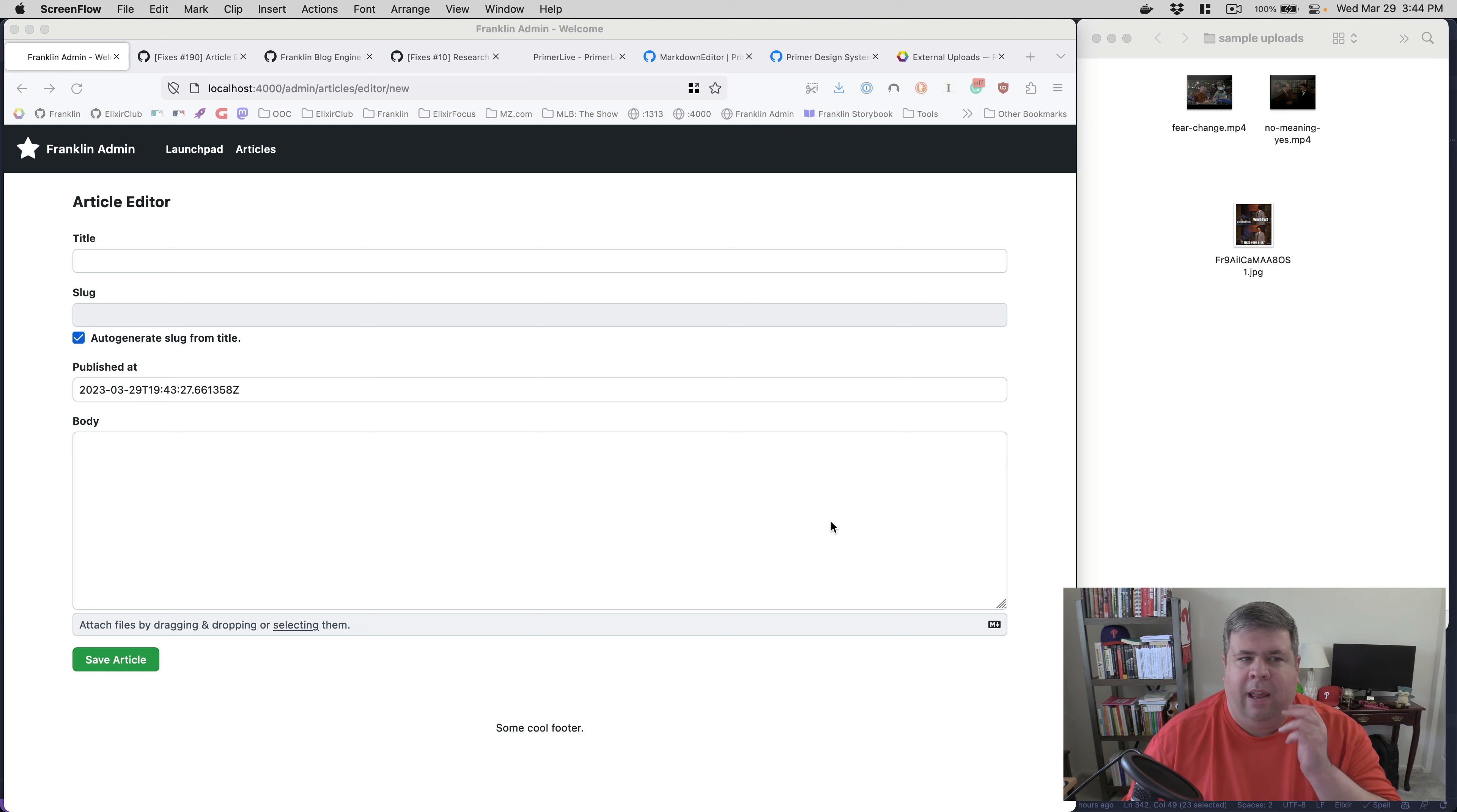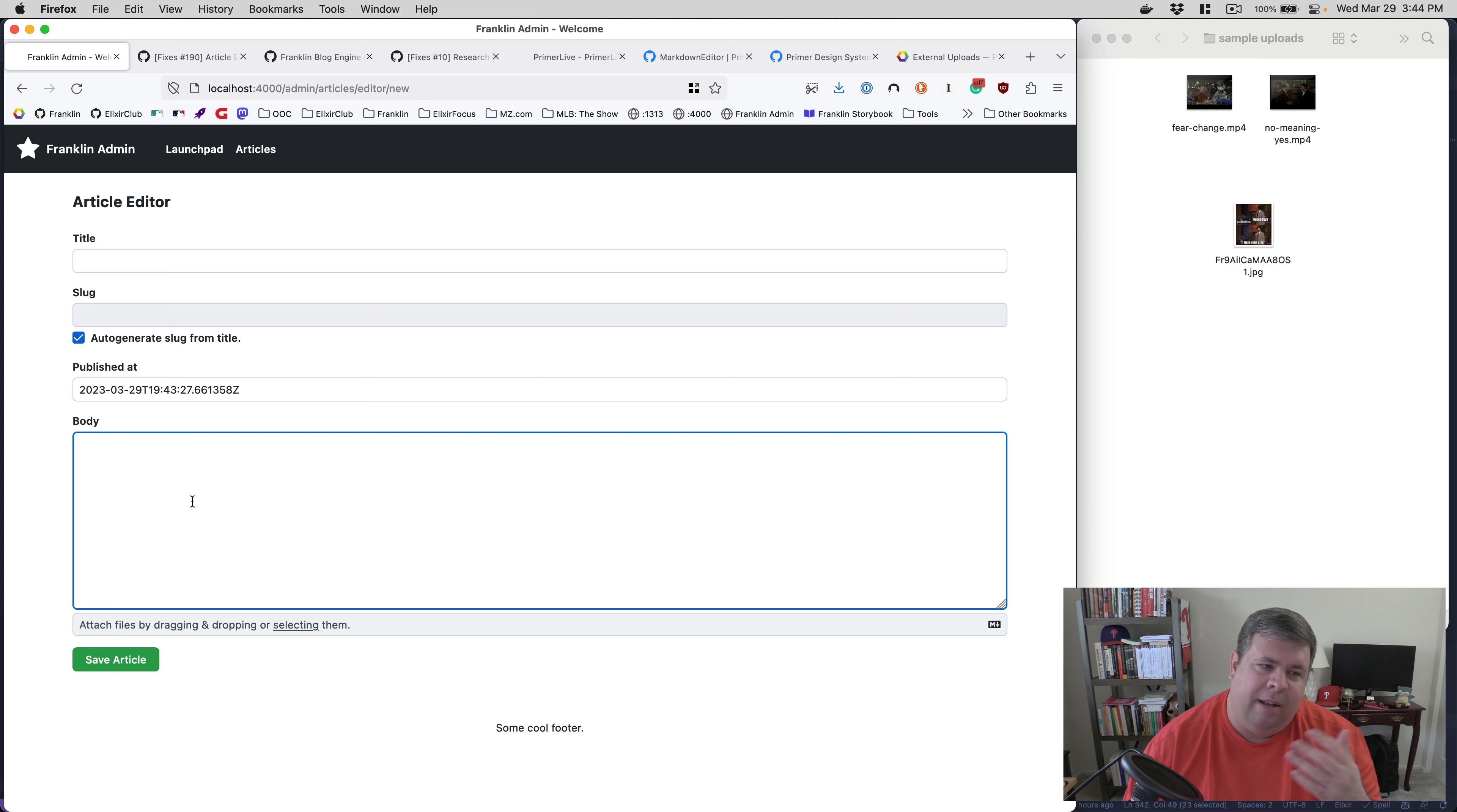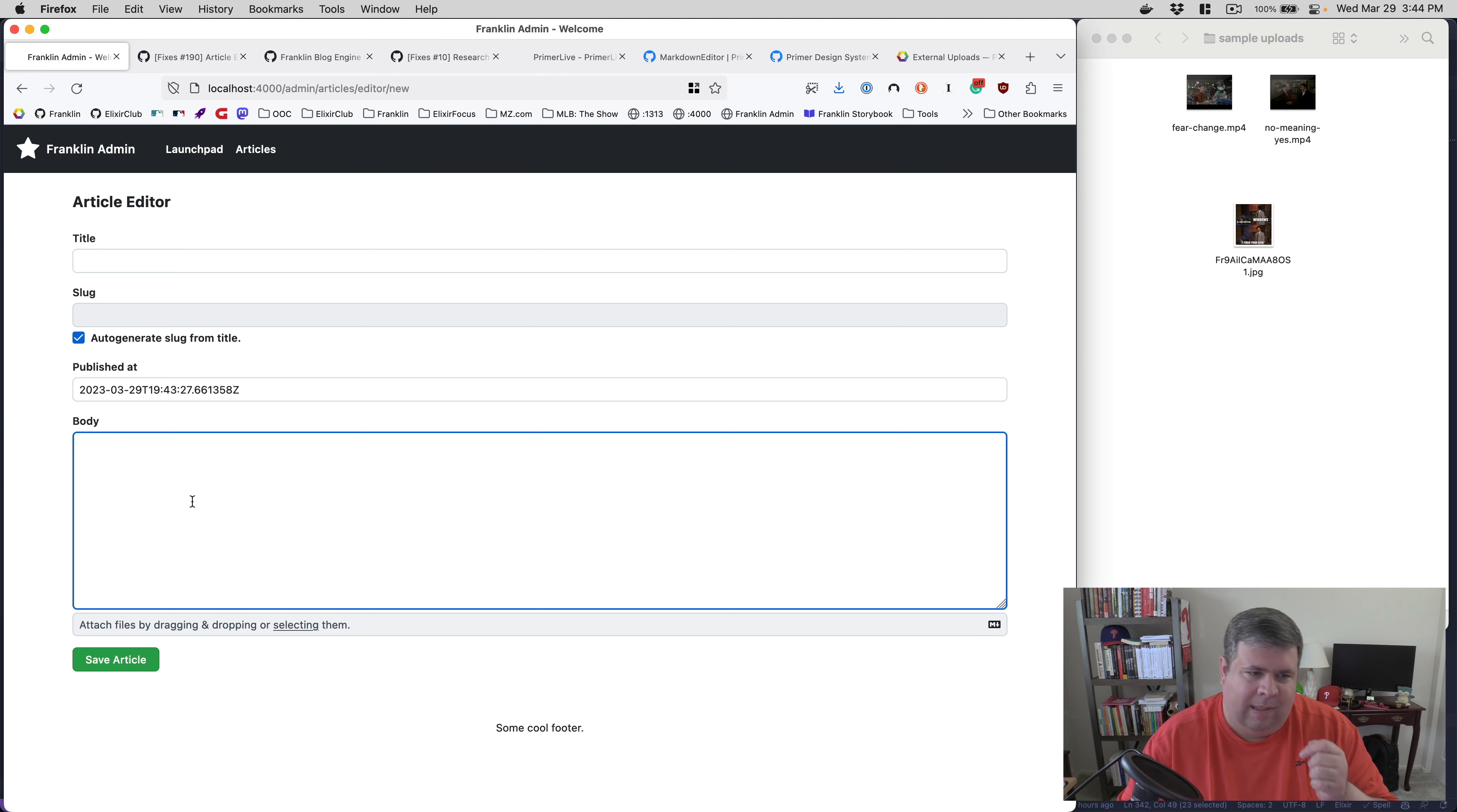So here I have my article editor, and it's pretty basic right now. It's got a title and a slug, and published and a body. And then from within this body, you can type in arbitrary markdown and have it rendered appropriately in the article. But I needed the ability to upload images and movies and other things of that nature. And I was interested in emulating how GitHub works.